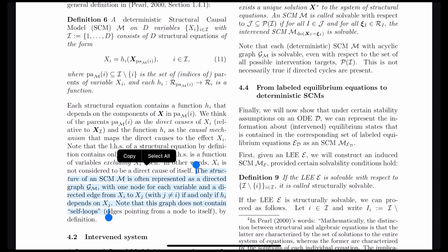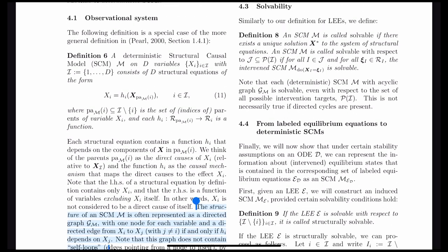In this domain there are D variables representing the factored state. Each variable has one equation attached to it. Let X_PA(i) denote the parents of a particular node X_i. The function H over those parents gives the value of X_i. So each node's value is determined by a function over its parent nodes.